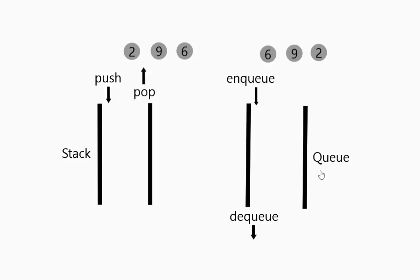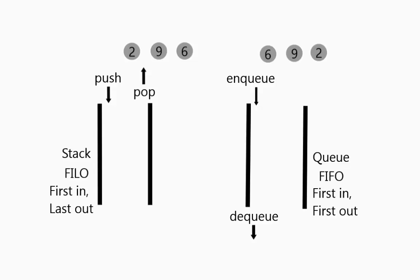So queue things come in in the order that you put them in. Whereas a stack it goes the other direction. What these usually are abbreviated as is first in last out. Sometimes see FILO versus FIFO.